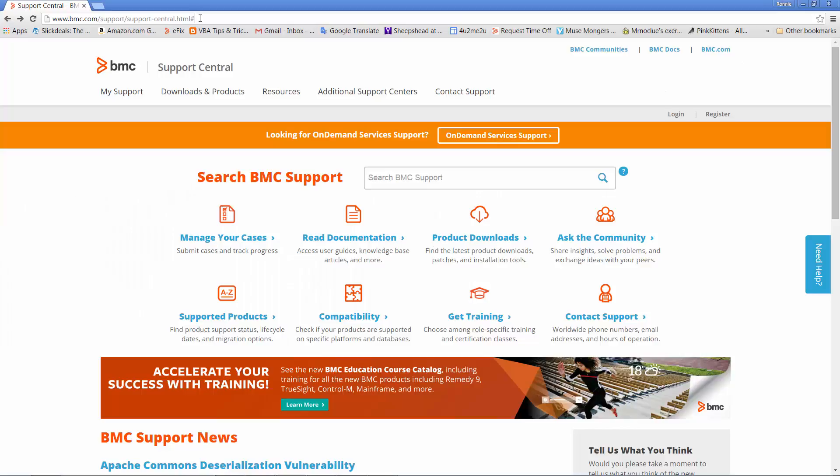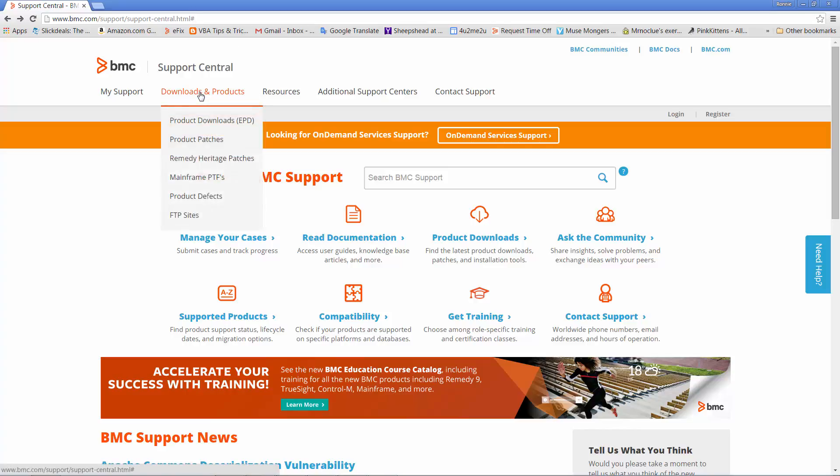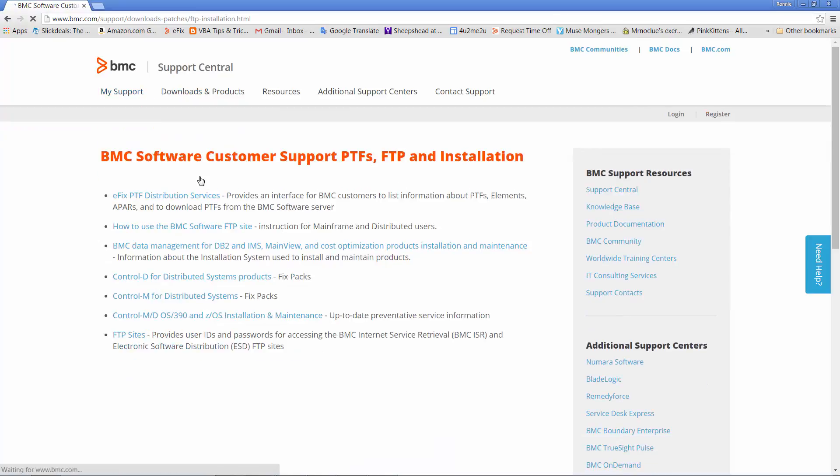To get to the eFIX PTF distribution site, start from the bmc.com support site, click on Downloads and Products, click on Mainframe PTFs, then click on the eFIX PTF distribution services link.